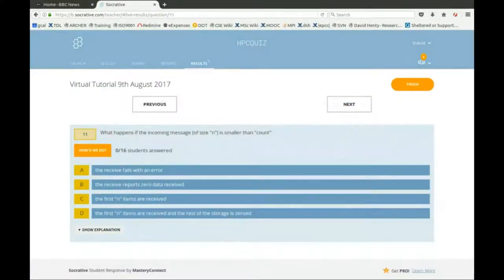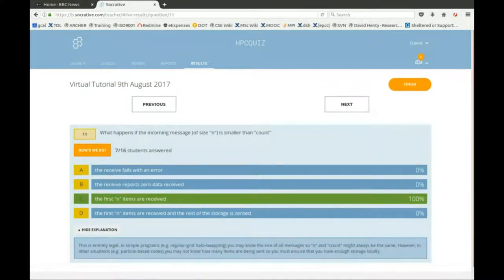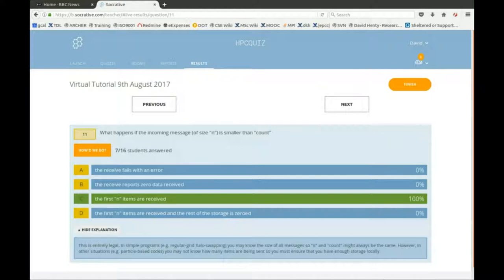What happens if the incoming message is smaller than count? Everyone got this right — the first N items are received. This is entirely legal. In simple programs you often know the size of all messages, but in some programs you don't know what size message you're going to send. MPI says if you don't know how much data you're going to send, you're allowed to reserve a lot of space to accept a big message, but if a smaller message comes in, that's completely legal.